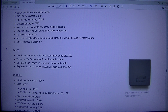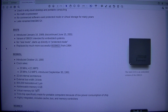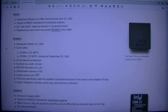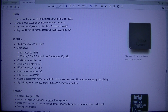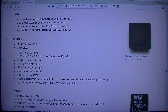80376: The Intel i376 is an embedded version of the i386SX, introduced the 16th of January 1989, discontinued the 15th of June 2001. Variant of 386SX intended for embedded systems. No real mode — starts up directly in protected mode. Replaced by the much more successful 80386EX from 1994.